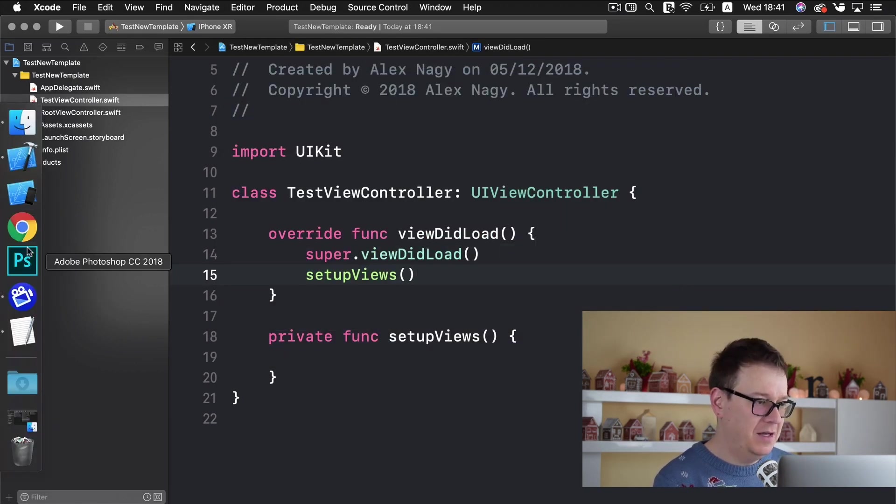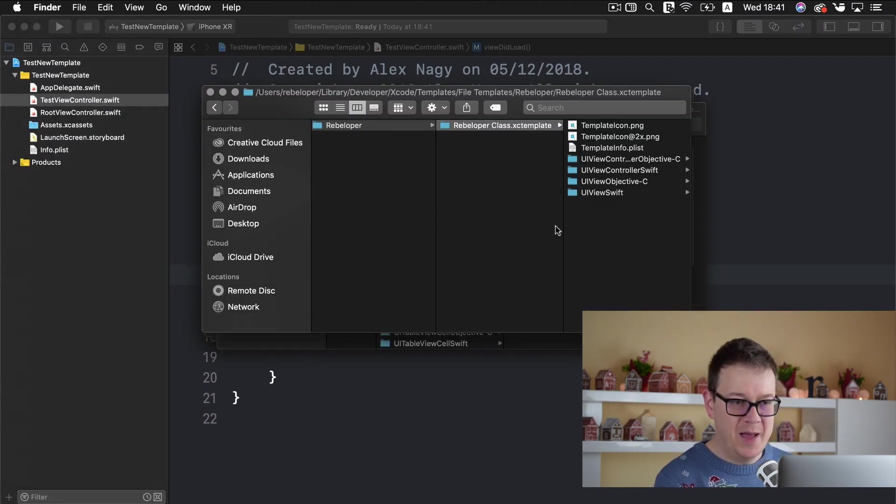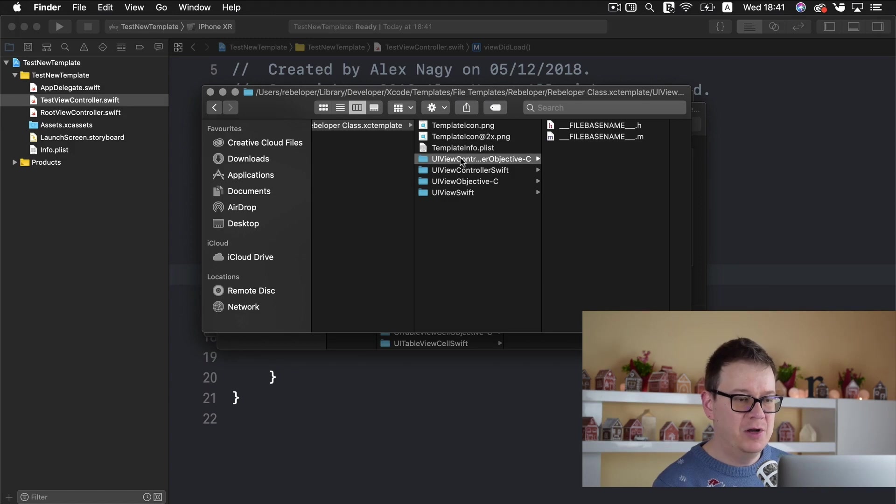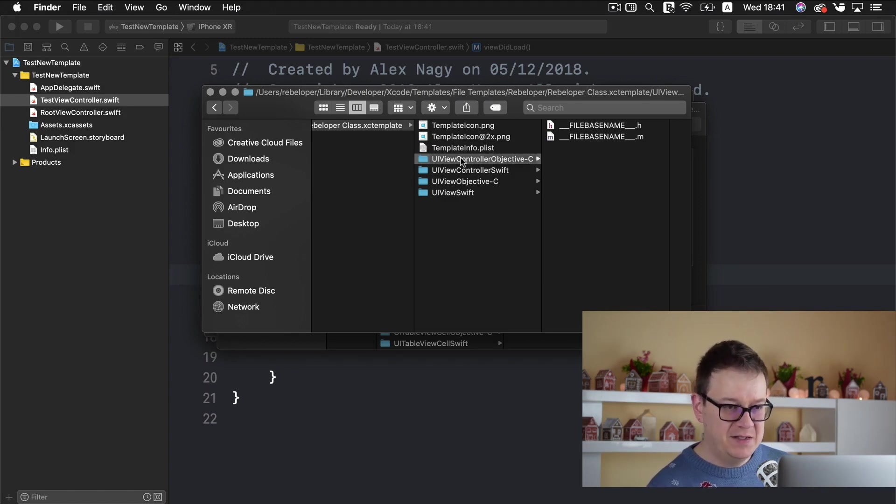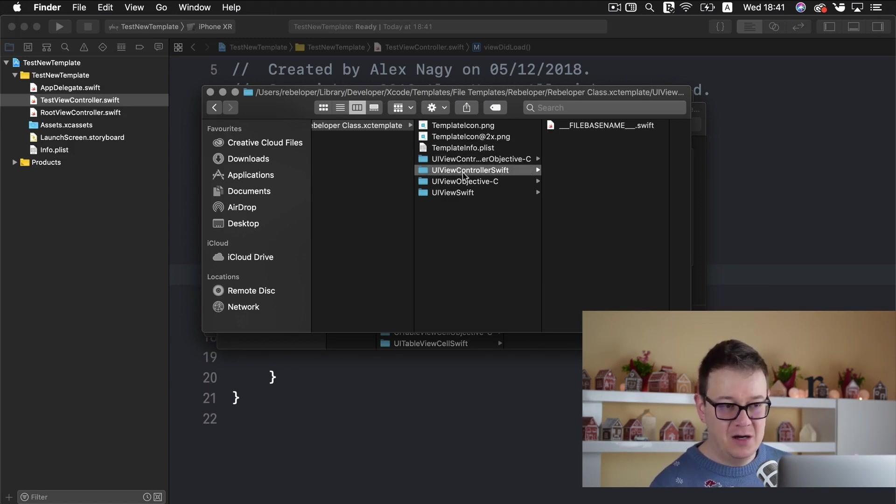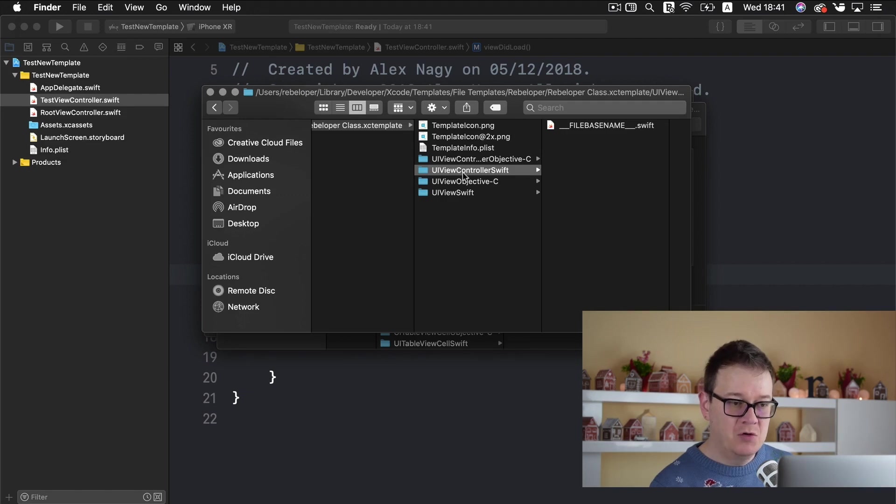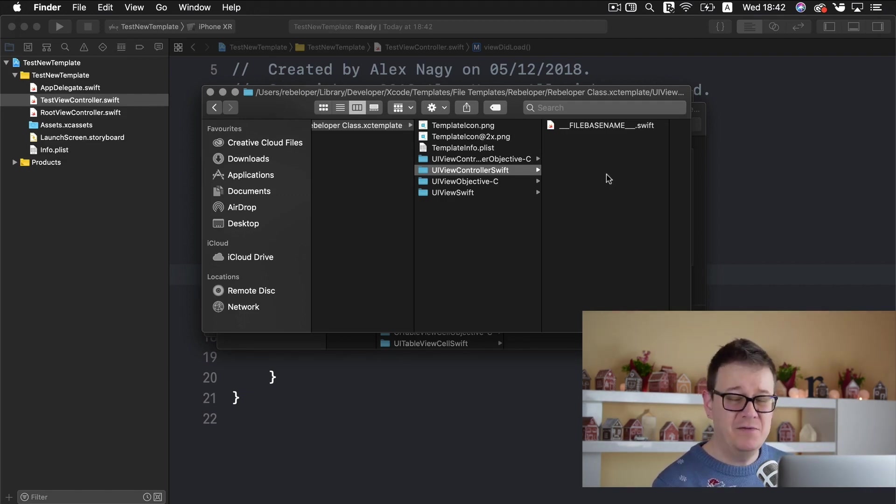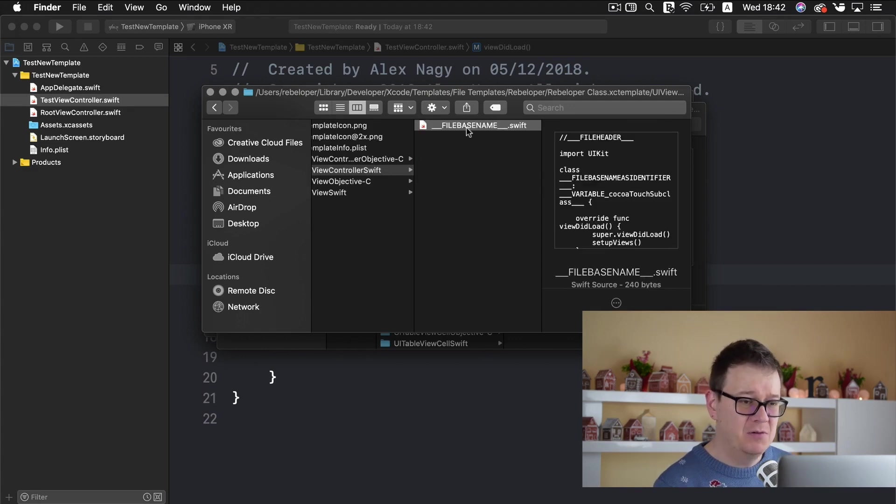So let's cancel that. And let's go back. Here we have our icons and our UIViewController for Objective-C and let's just dive into our UIViewController Swift. Just take a look at the UIViewSwift for yourself. It's basically the same.